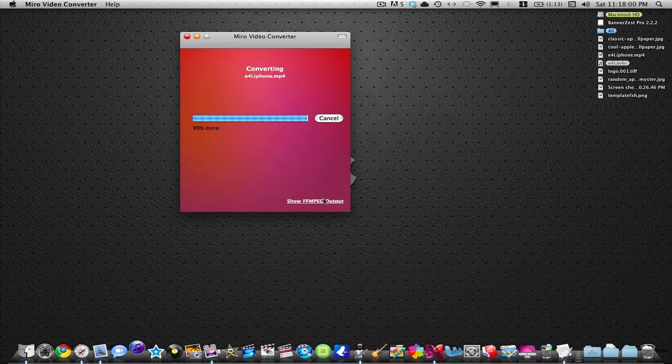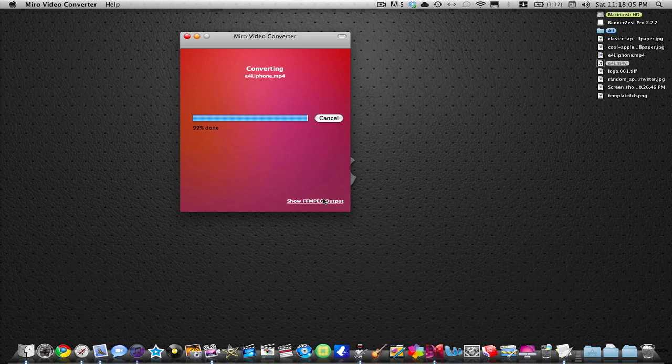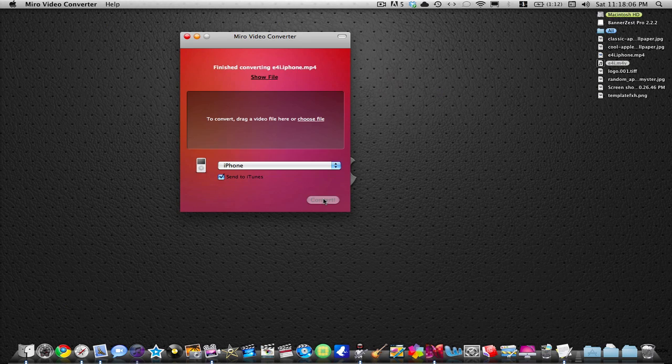Short videos like that don't take a long time. But if you're doing full movies, you will need to wait a while. But it is definitely worth it.